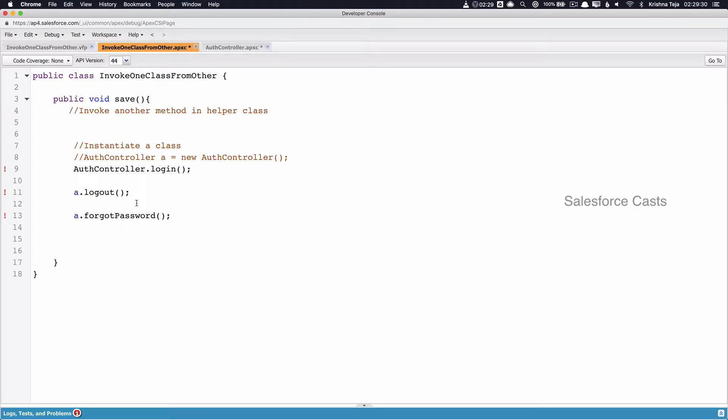And in our case, it becomes AuthController dot login. So whenever the statement in line 9 gets invoked, a call to the Apex method login will be made.